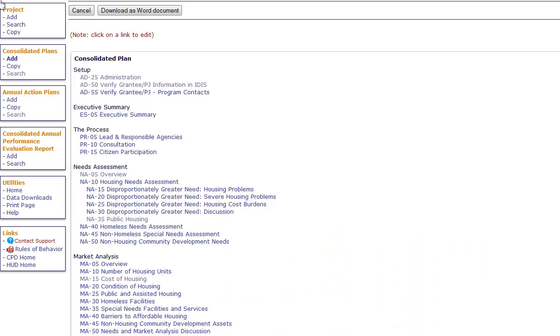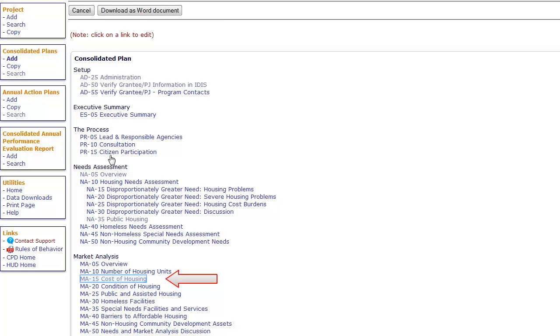In this tutorial, we will demonstrate how to add survey data to the Housing Cost table on the MA15 Cost of Housing screen. This process applies to adding any kind of alternate data in any data table in the Consolidated Plan template.